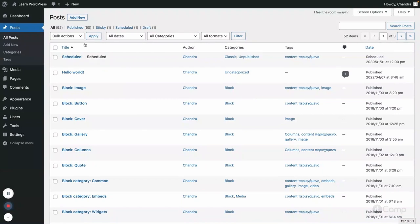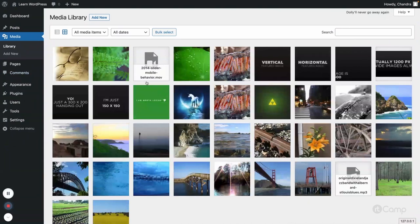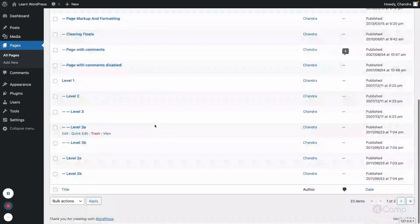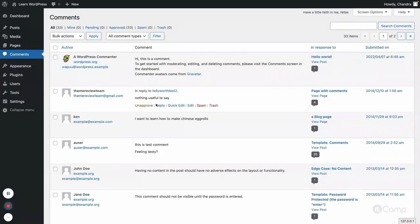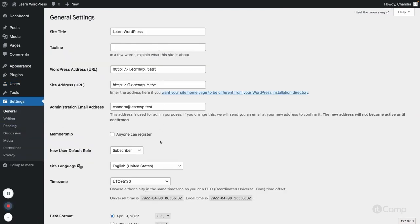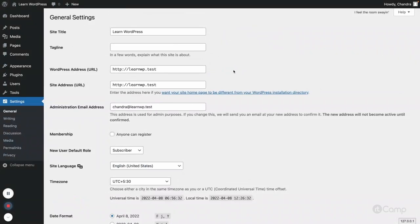With that unit test data, I have some posts with default categories and tags. You can also see the categories, tags, and a list of imported media. A couple of pages have been installed for testing purposes, along with imported comments on various posts. I also have default users set up, and some settings like site address URL, site title, and date format.